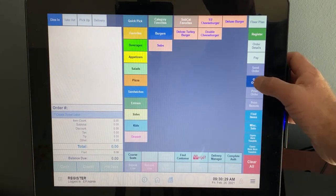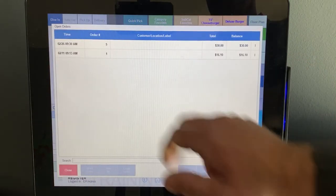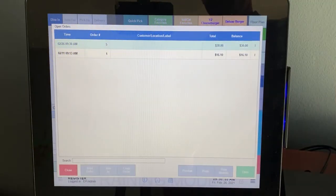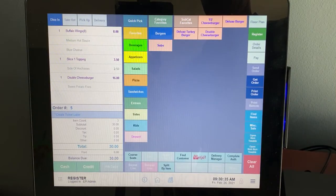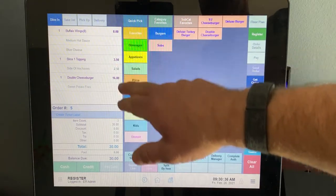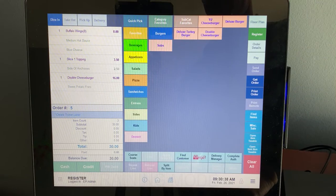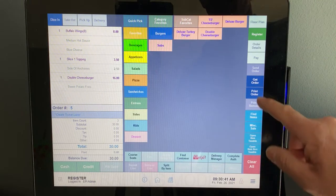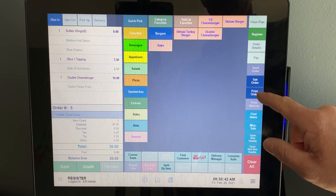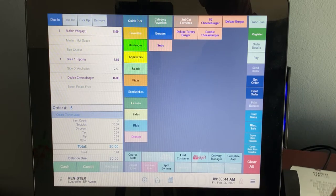Once we log in, we're going to go and we're going to get our order. They're ready to go. So it's this order right here, order number five. We're going to open it. We can see everything here. That's the order that we just placed through. So from there, we're going to print the order to take to the table. So we click print order.